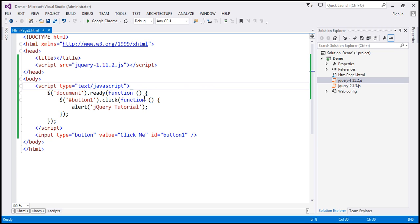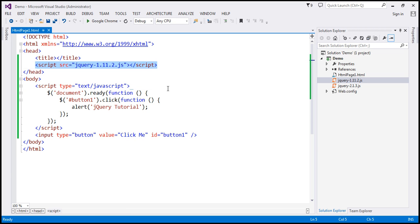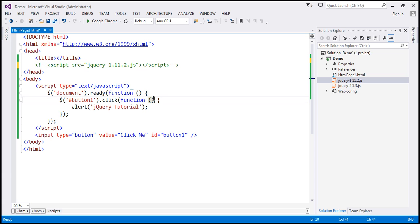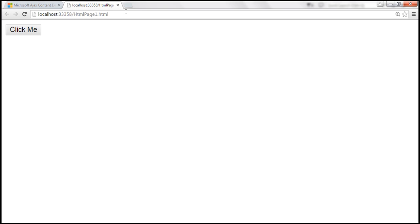Now, we can also load the jQuery file from a CDN server. In a bit, we'll discuss the benefits of loading the jQuery file from a CDN server. For now, let's go ahead and comment the script element, save the changes and let's reload this page.